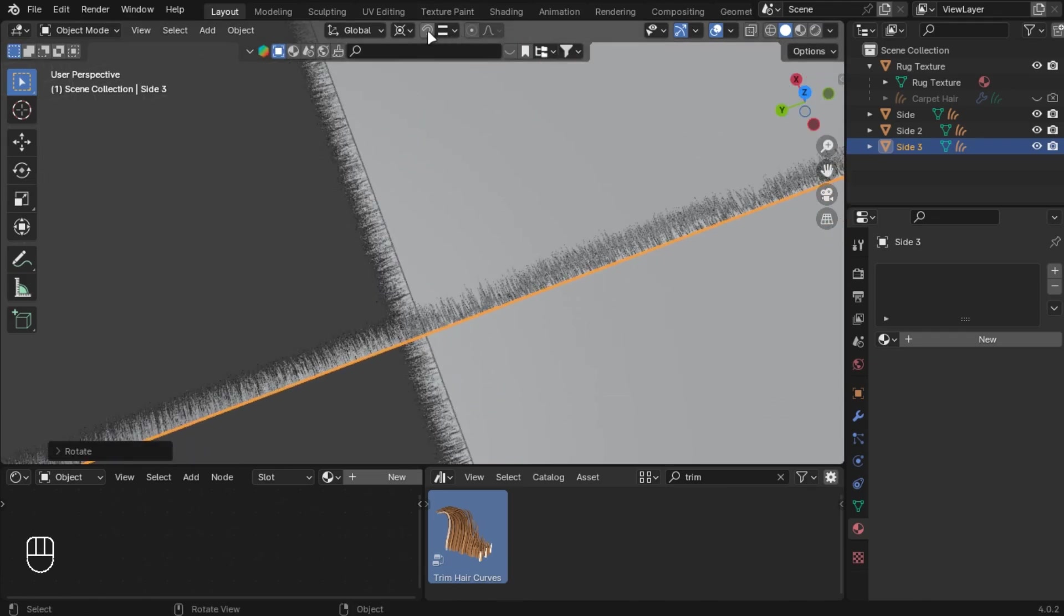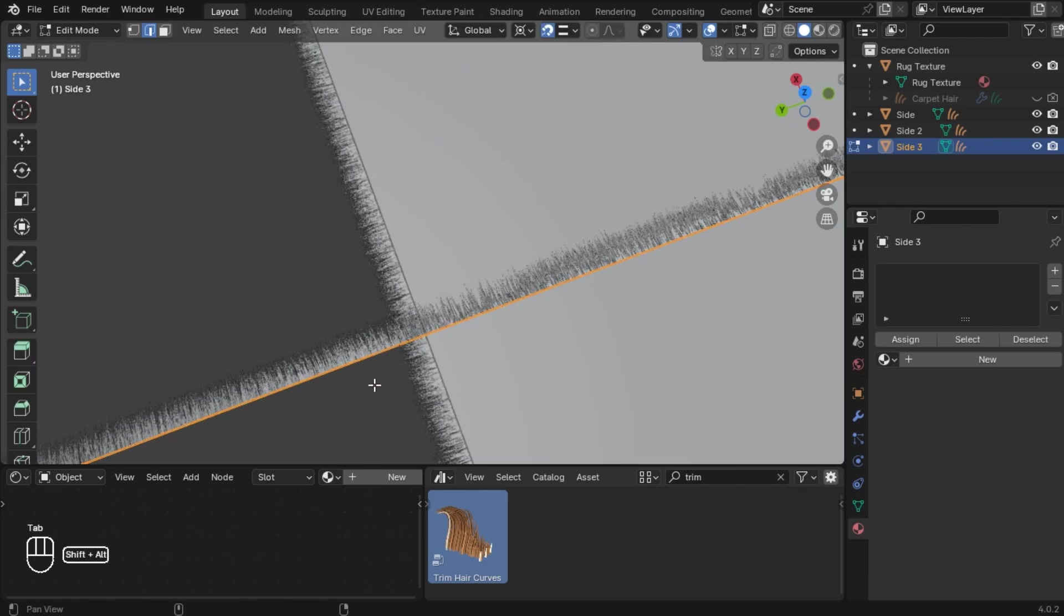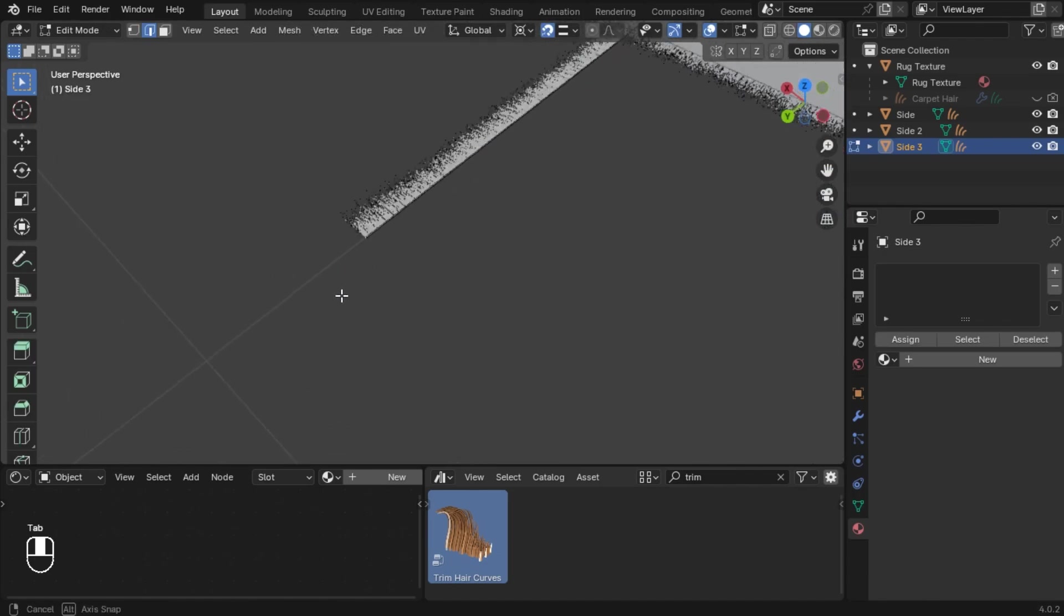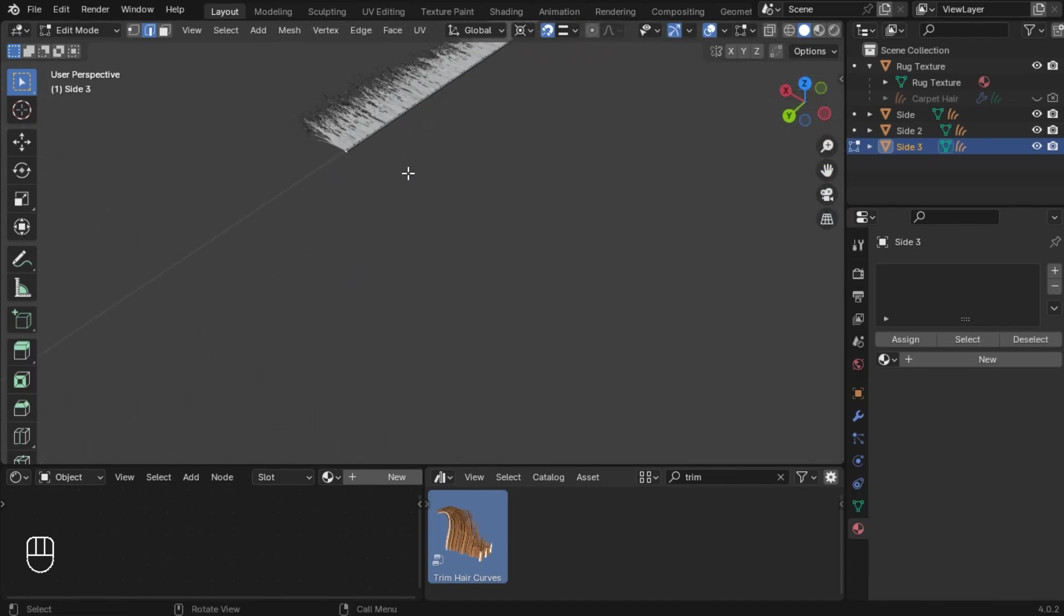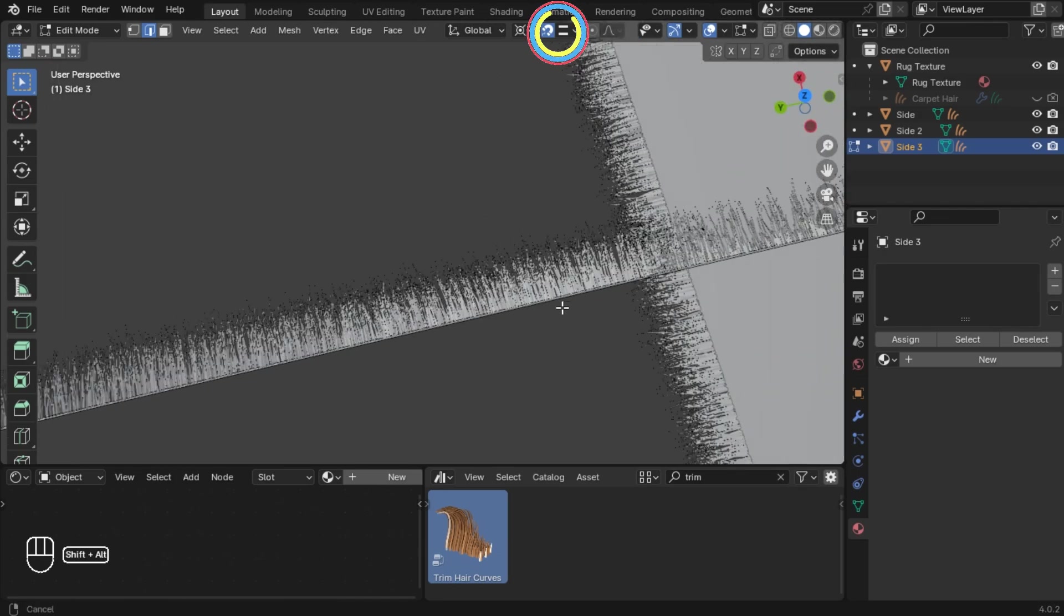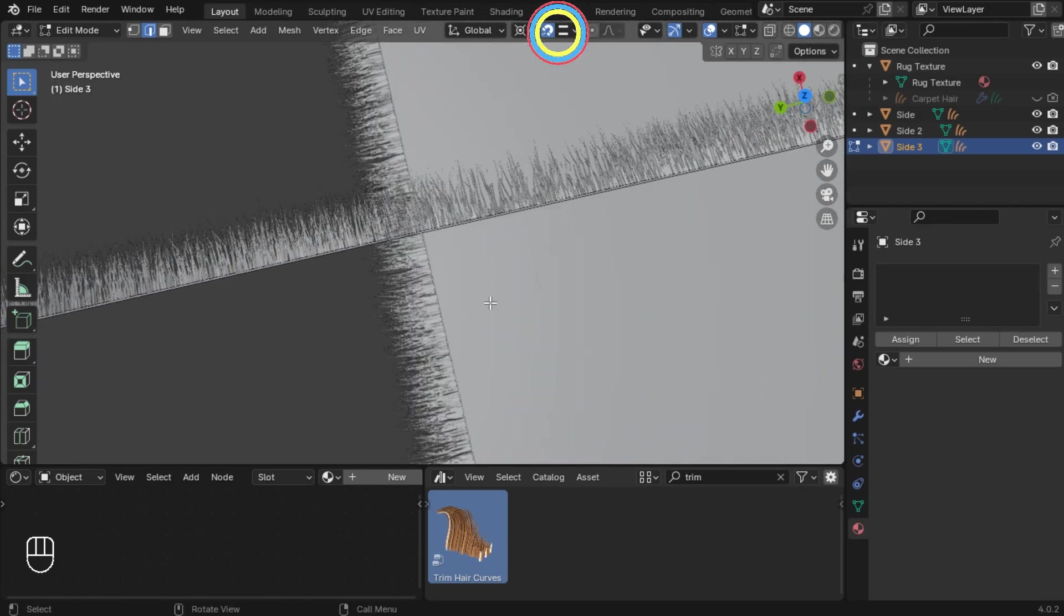Make sure plane is selected and go into Edit Mode. Select this edge and move it by pressing G and Y. Make sure this magnet is blue.